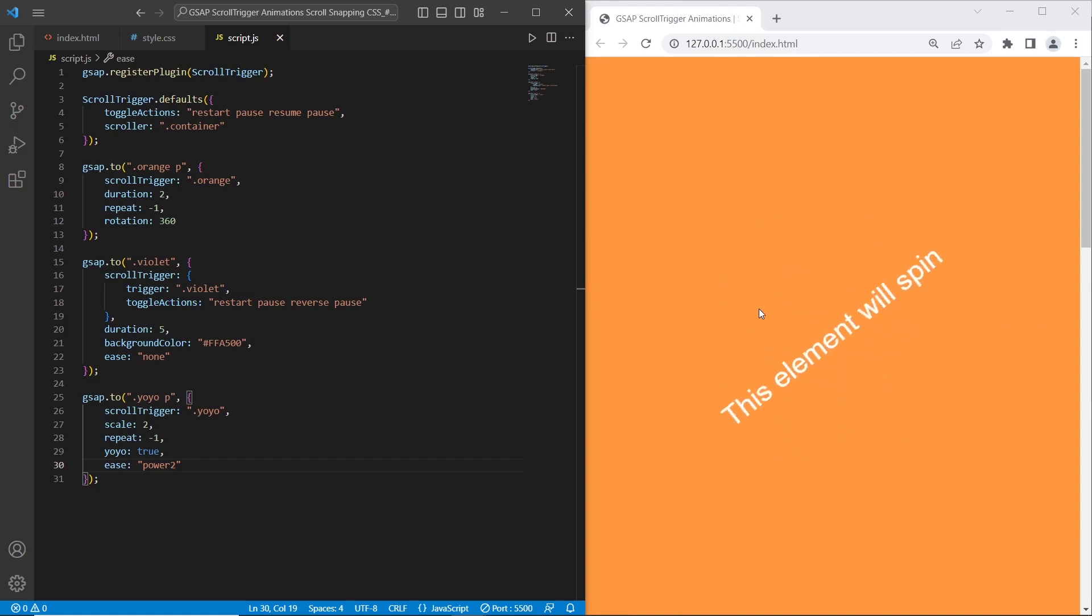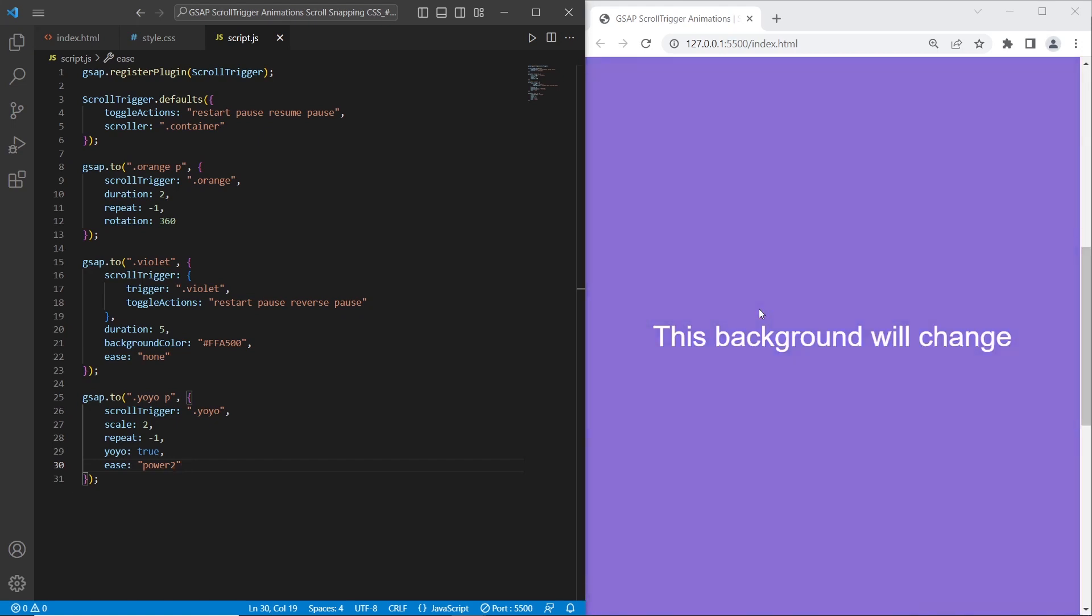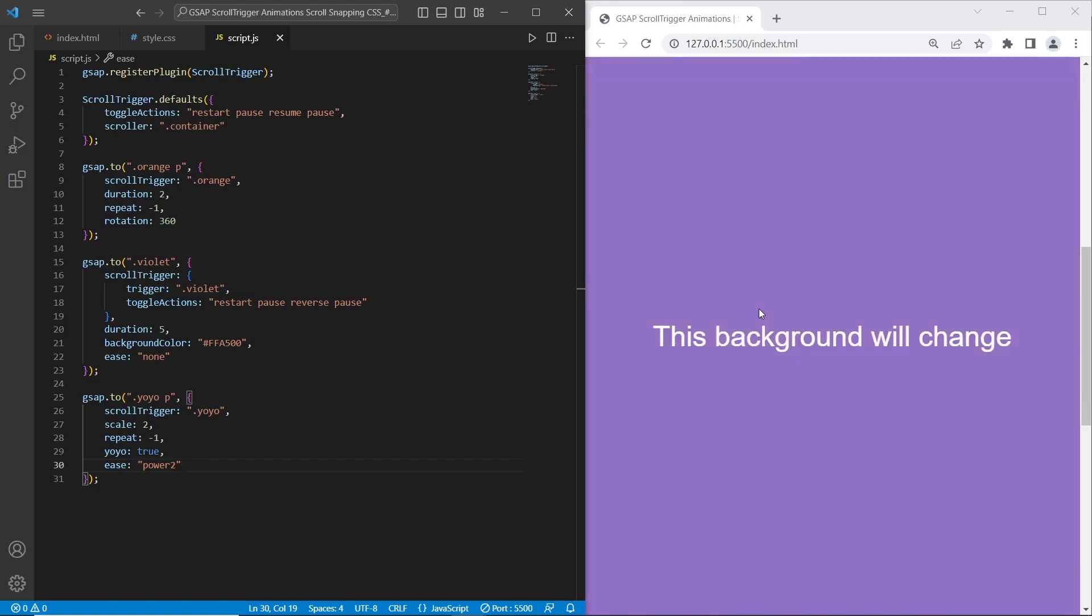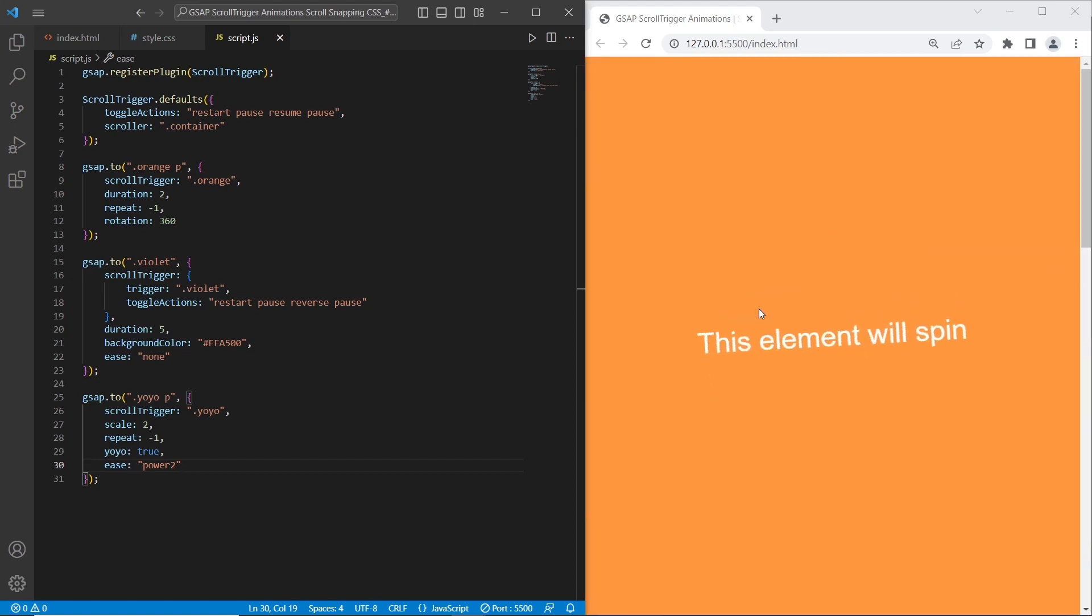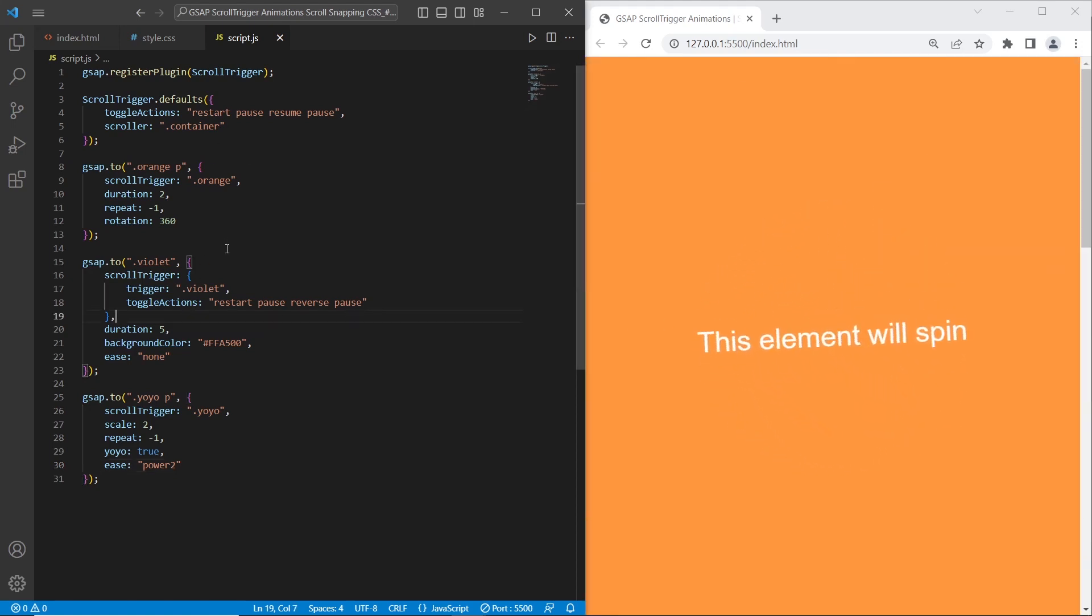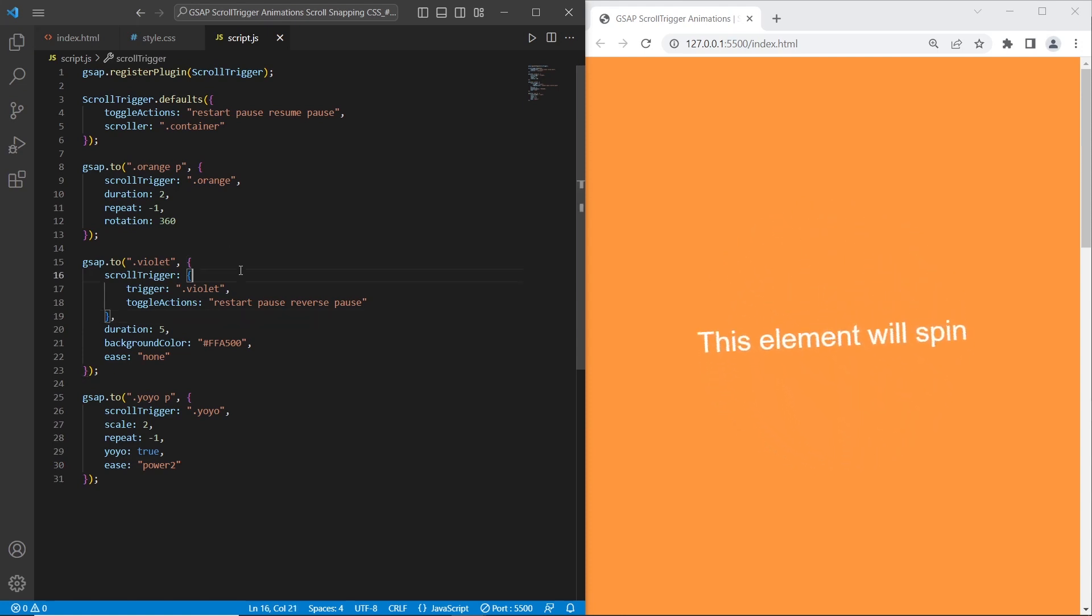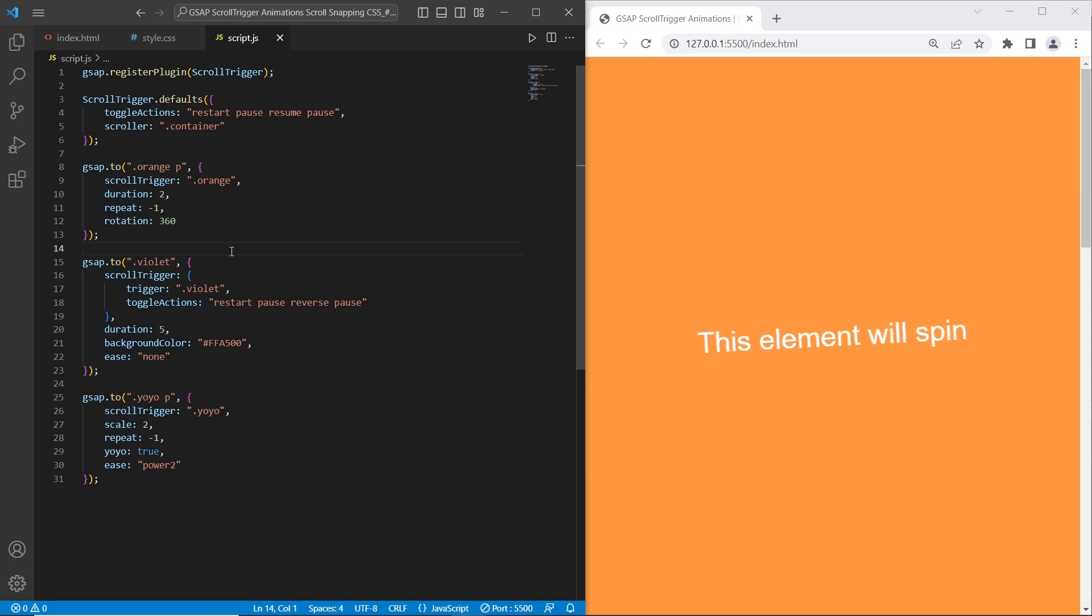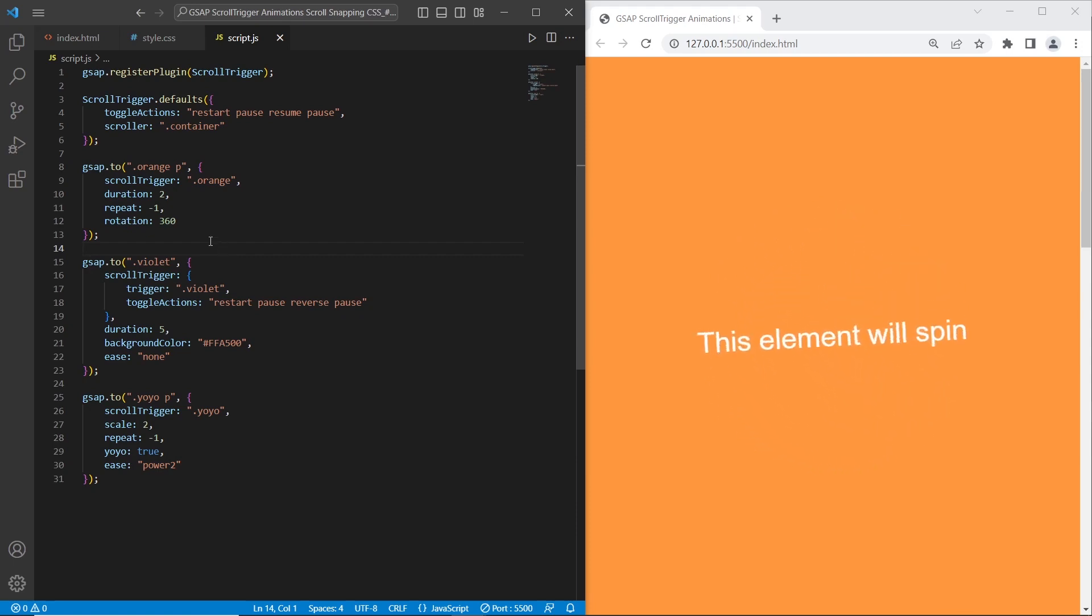As a result we have implemented three sections with different effects using GSAP and scroll trigger, and also scroll snapping using pure CSS. Thanks guys for watching. Hope you enjoyed this video and it was very useful. You can use it in your projects. If you like this video please subscribe and take care.